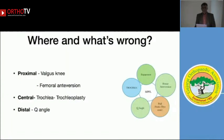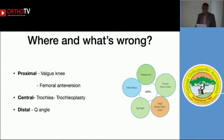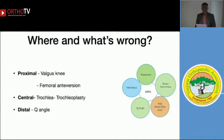Whenever we encounter a dislocating or subluxating patella, or uncommon anterior knee pain suggesting instability, we try to understand what is wrong. I made a simple classification: the problem could be proximal — common deformities like valgus or femoral anteversion; central — trochlea dysplasia and trochlear correction; or distal — such as increased Q angle from multitude of causes.